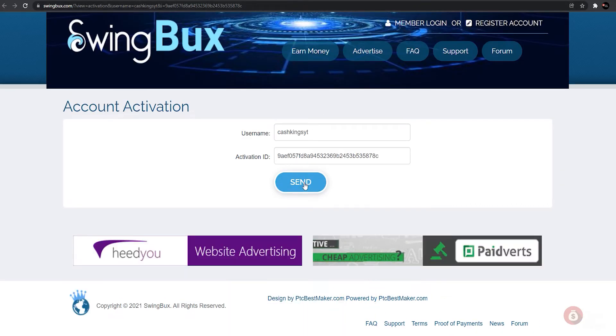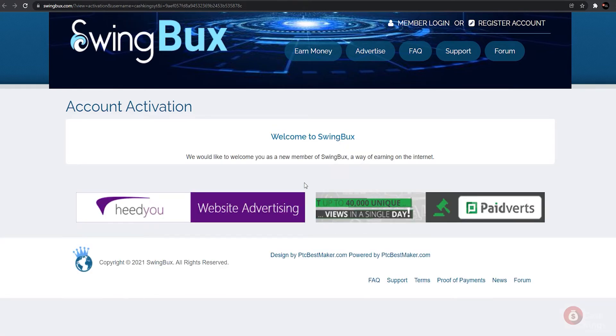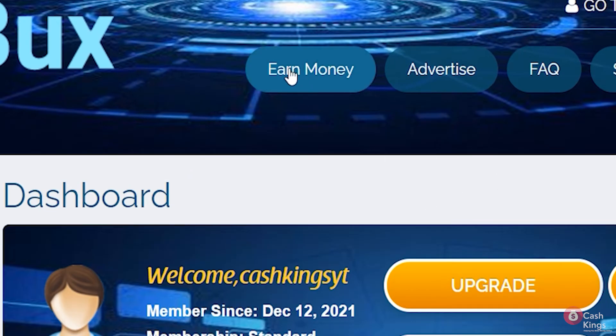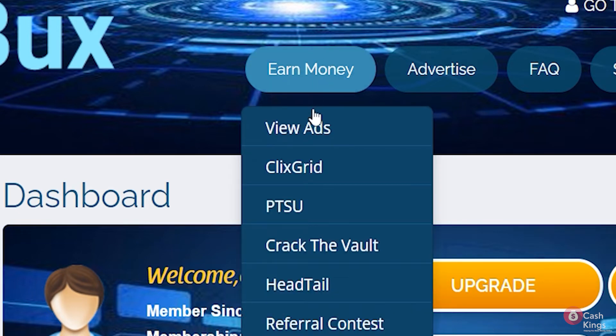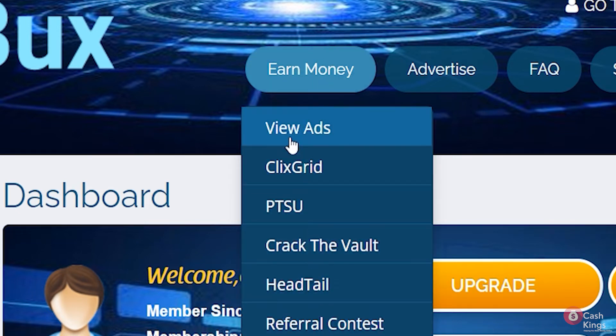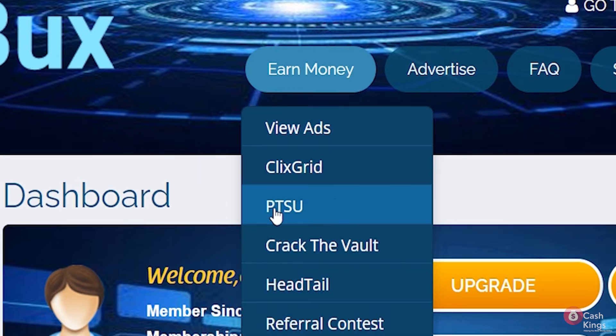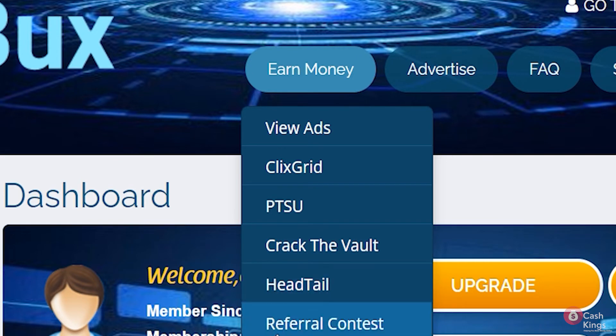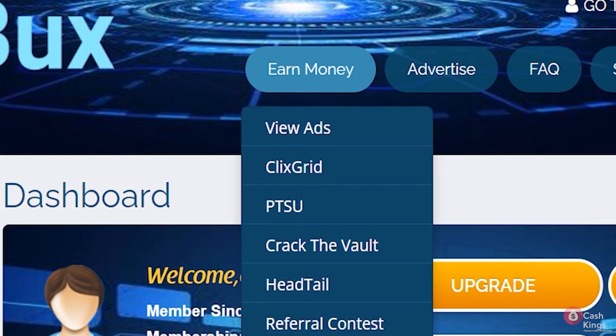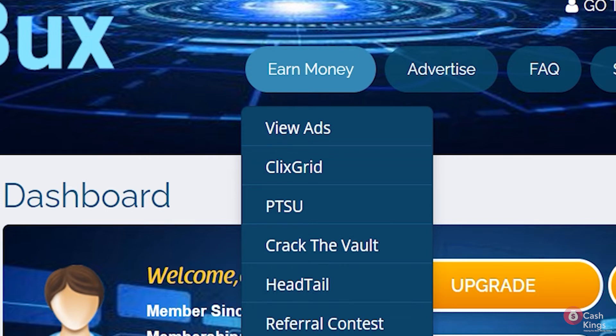Then you're finished. You can now use your new account to log in. To begin watching videos, click on the earn money button above. This will open a drop-down menu with a list of the different offers available on this website. View ads, clicks grid, crack the vault, and many other games are available. You can investigate all of this on your own, but for the purposes of this video we will concentrate on viewing advertisements.